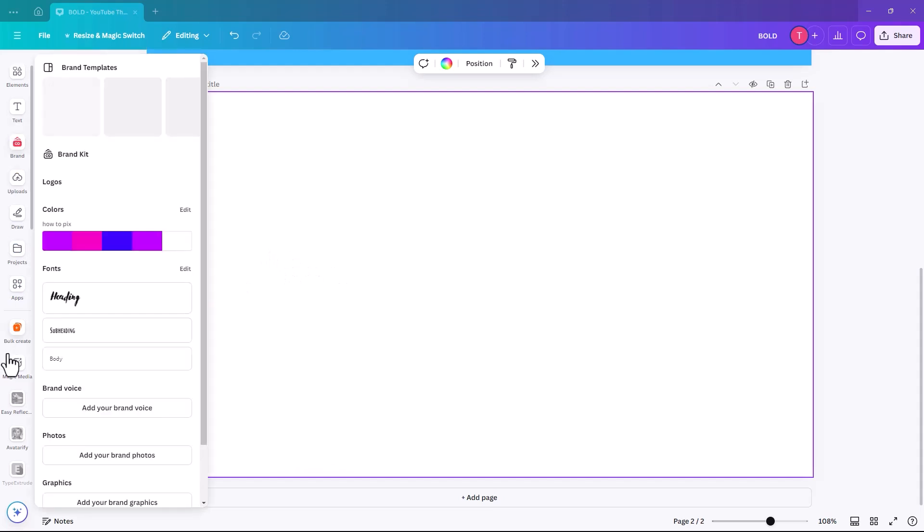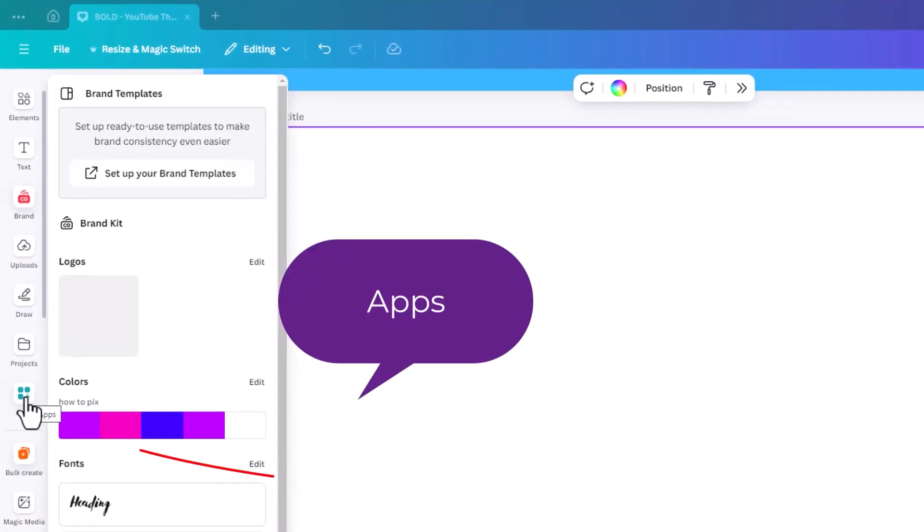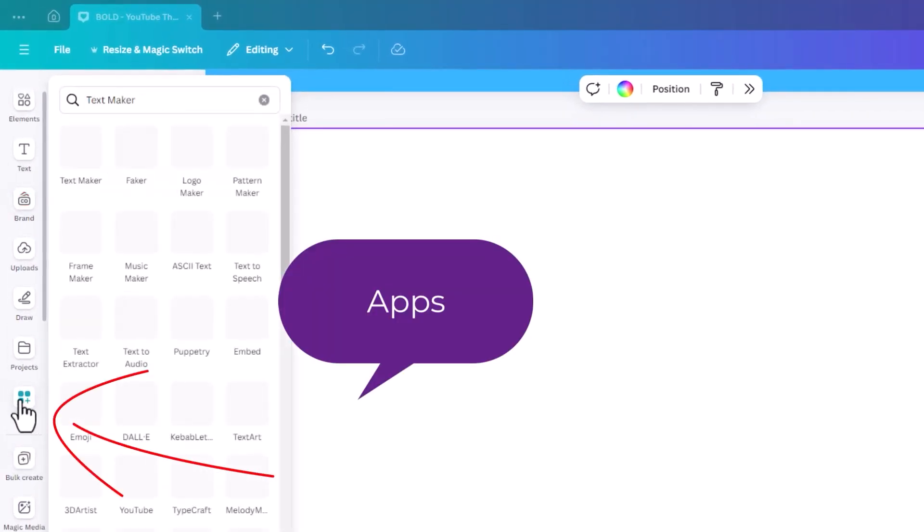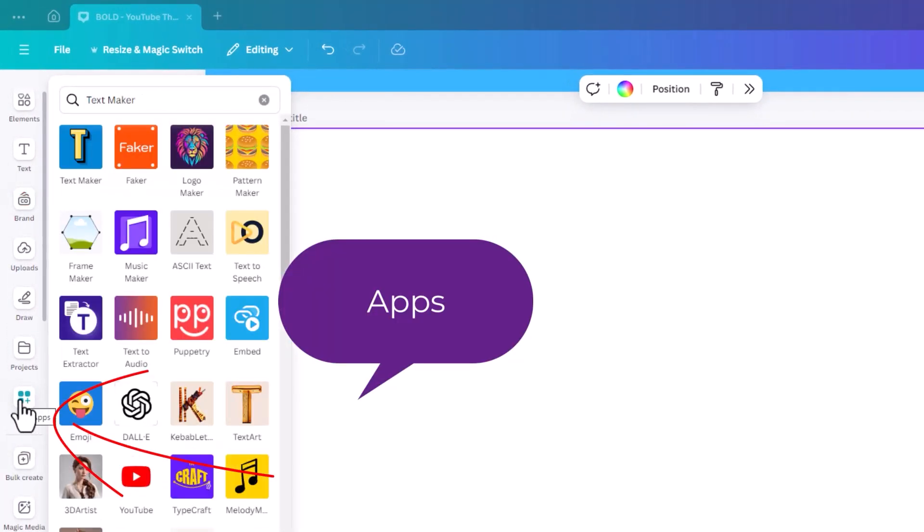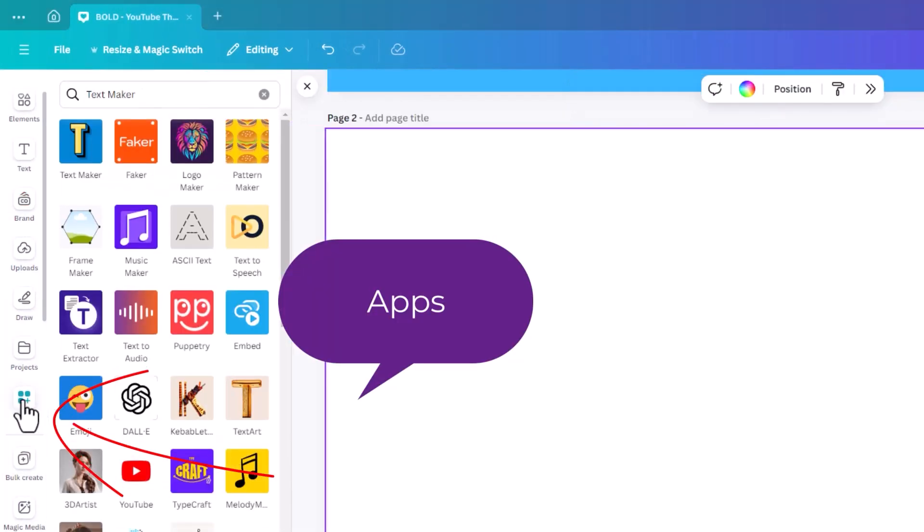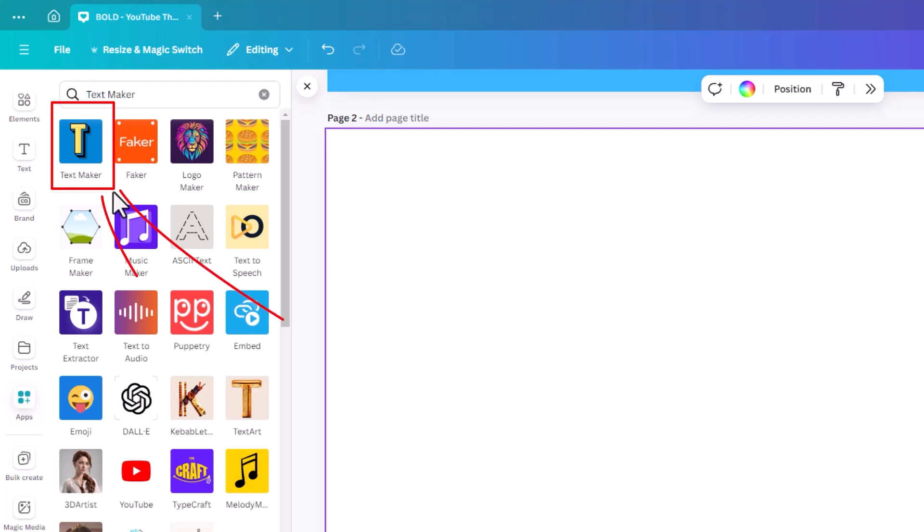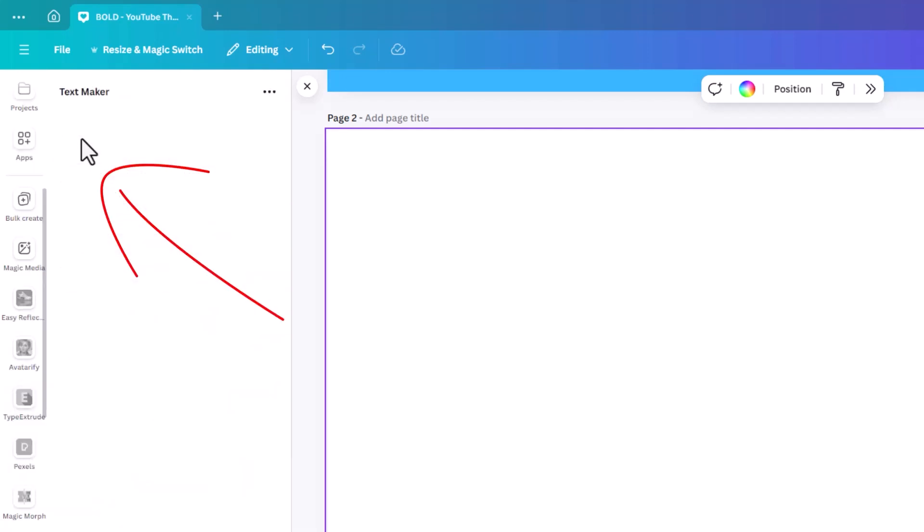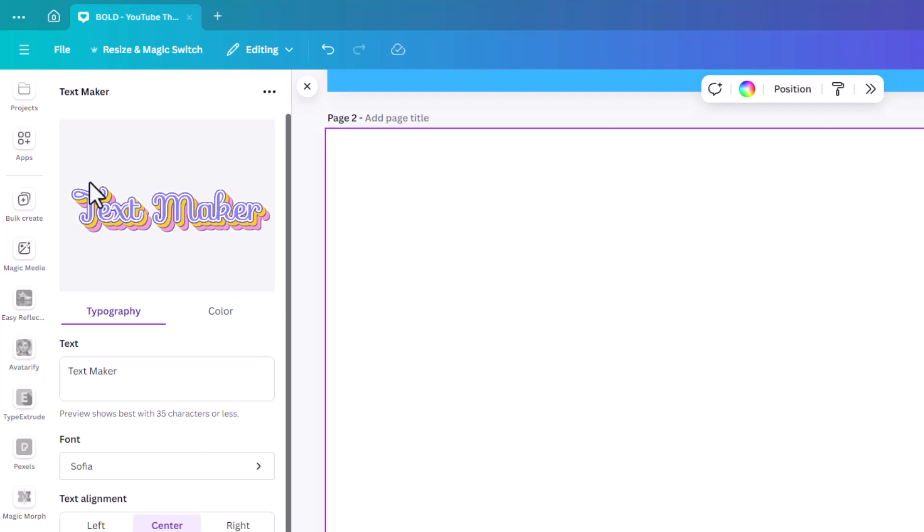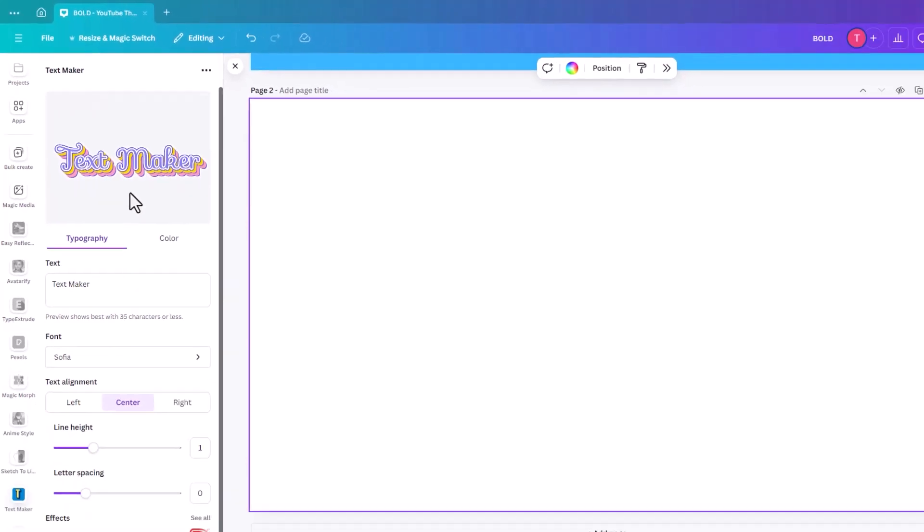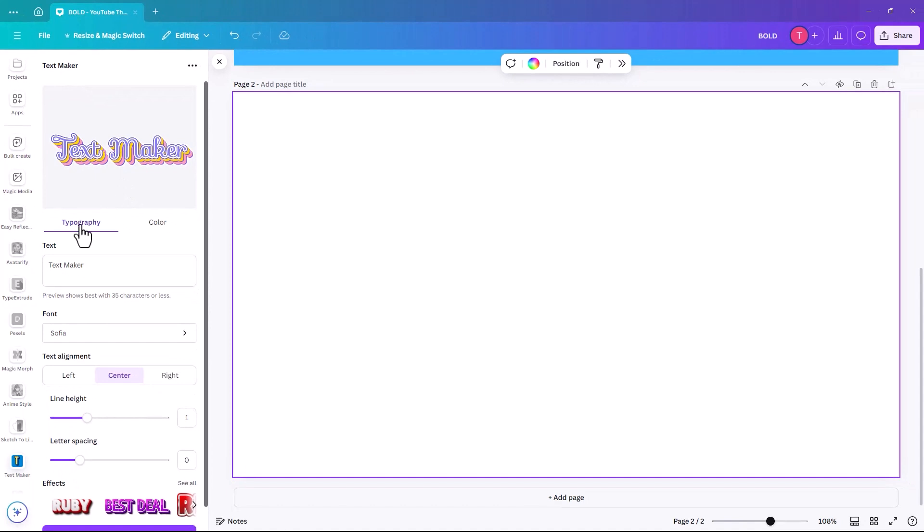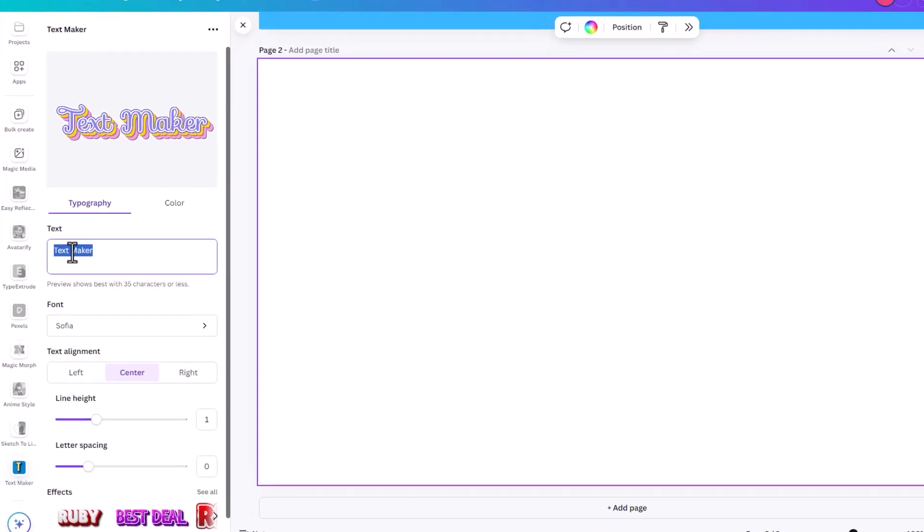So the first thing we're going to go to is Apps, and within Apps, we're looking for an icon or a little app called TextMaker. So this is what it looks like. It has a yellow T on a blue background. So when we click on it, it might ask you to open it. I've already opened it, so that's why it's going straight to the app itself.